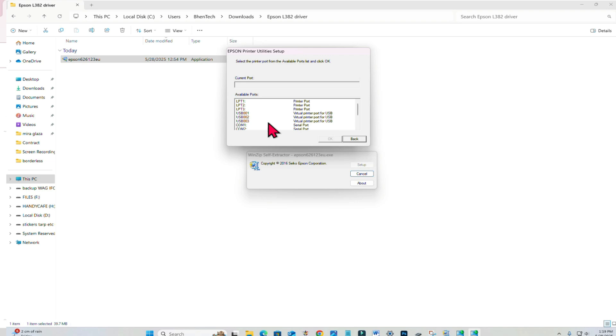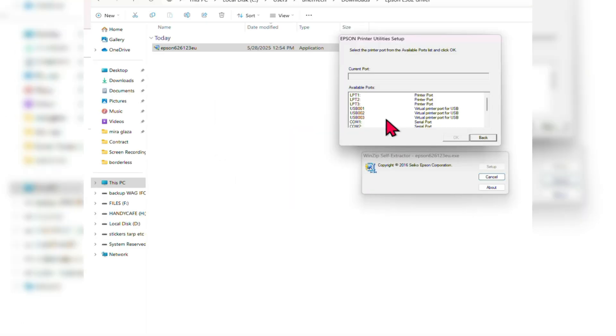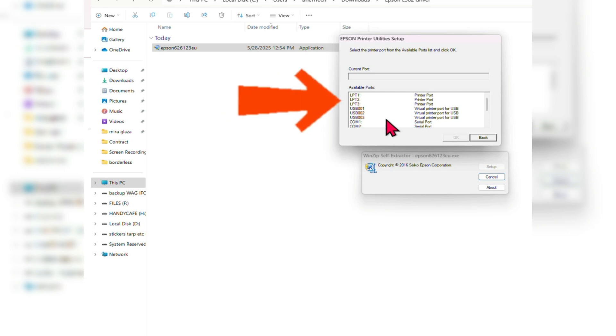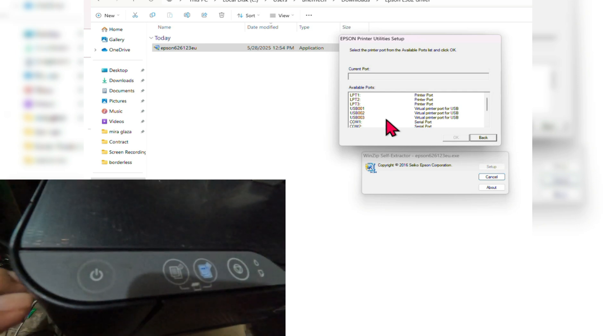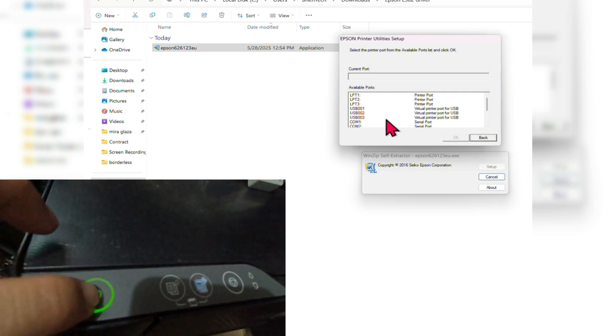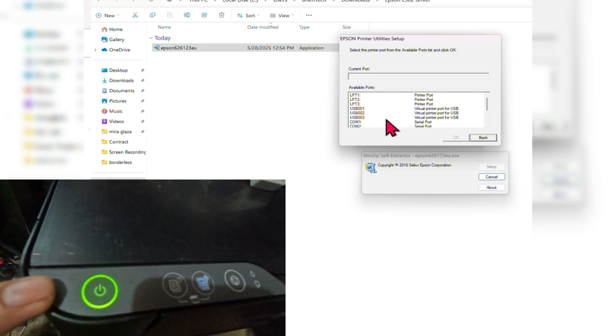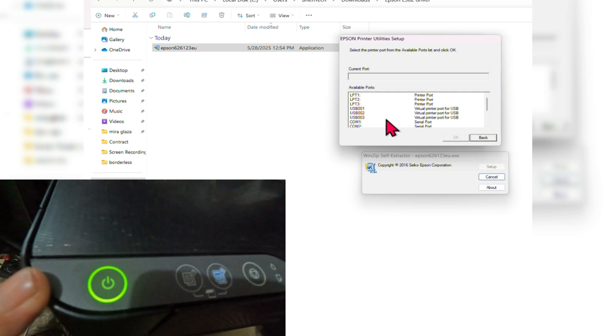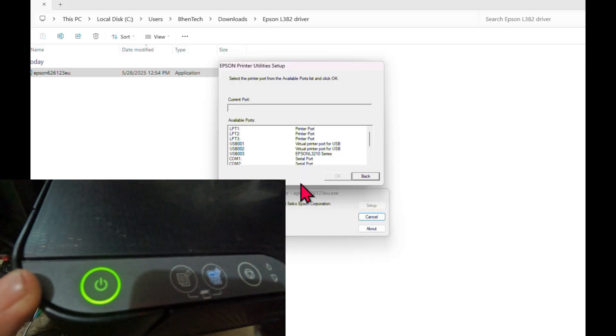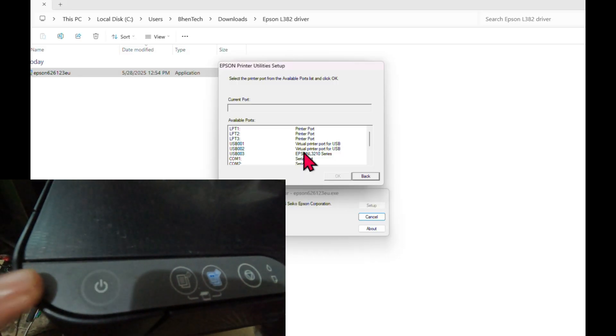Let's look for the port of our Epson L3210. If you cannot see the port of the Epson L3210, make sure that the printer is already turned on and it is already connected to our computer so that the port of the Epson L3210 will appear here.